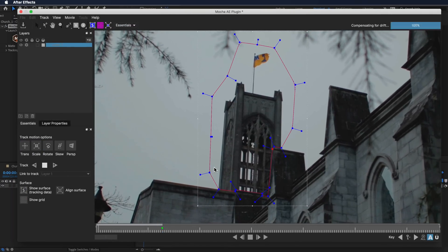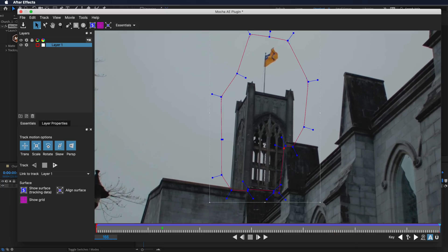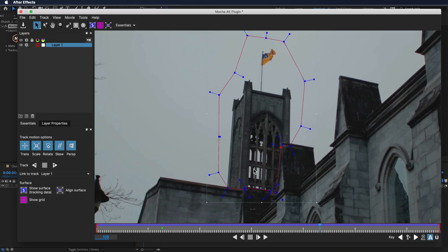If I actually scroll forward, you can see that the mask is not actually perfect.